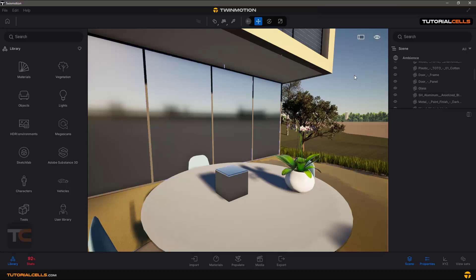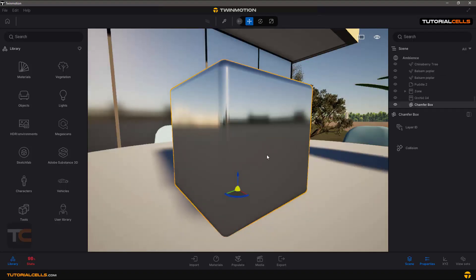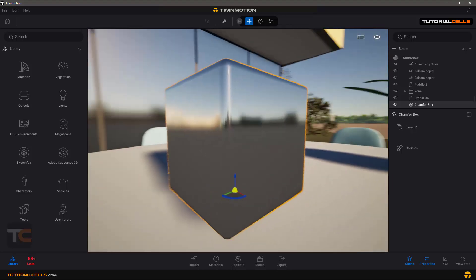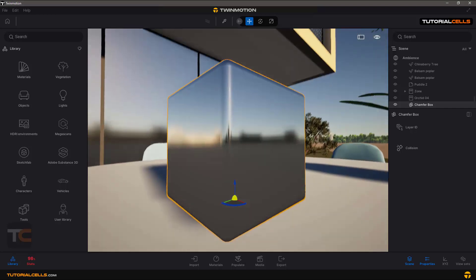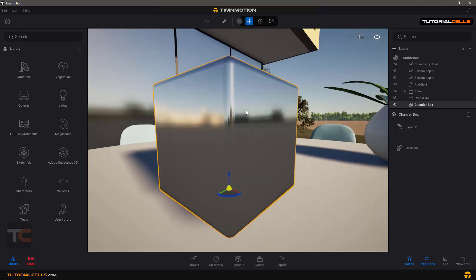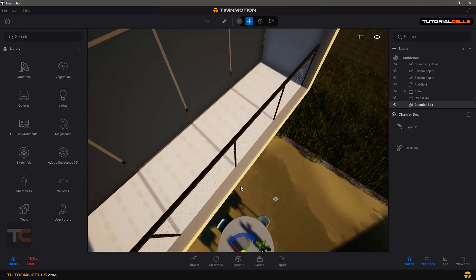Reflection props are very important when we have a mirror or reflective object and we want all area reflections to be correct. For example, this window — we have a mirror and you can see there is no reflection of the objects around it. In this object you can see the table or the objects around this cube are not reflective because I gave it a mirror material, and it does not calculate reflection.